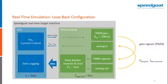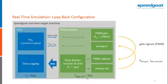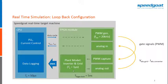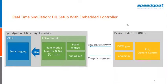CPU runs at 50 microseconds. The FPGA clock is 5 nanoseconds which is also the resolution which we get on the PWM signals and the plant model itself runs at one microsecond. Now this is our example test setup.